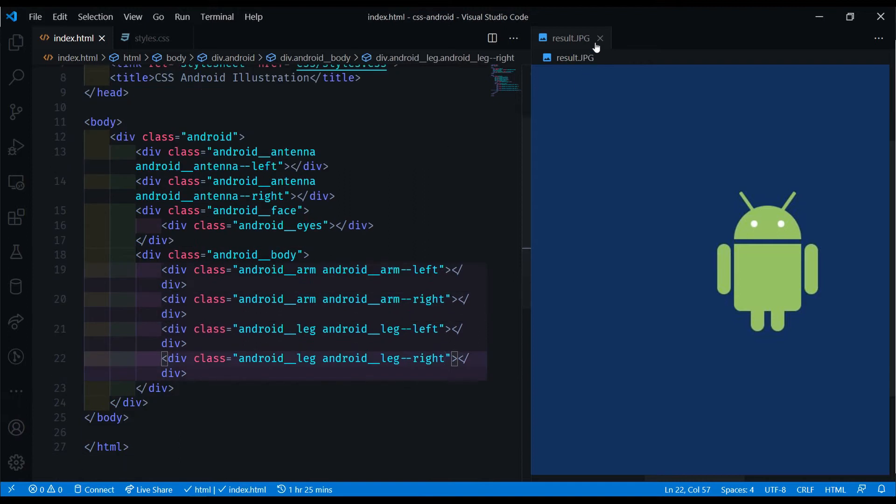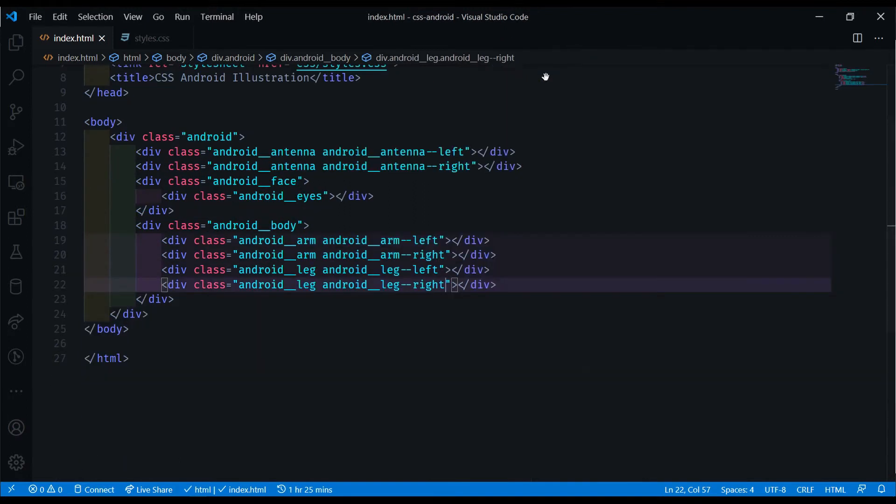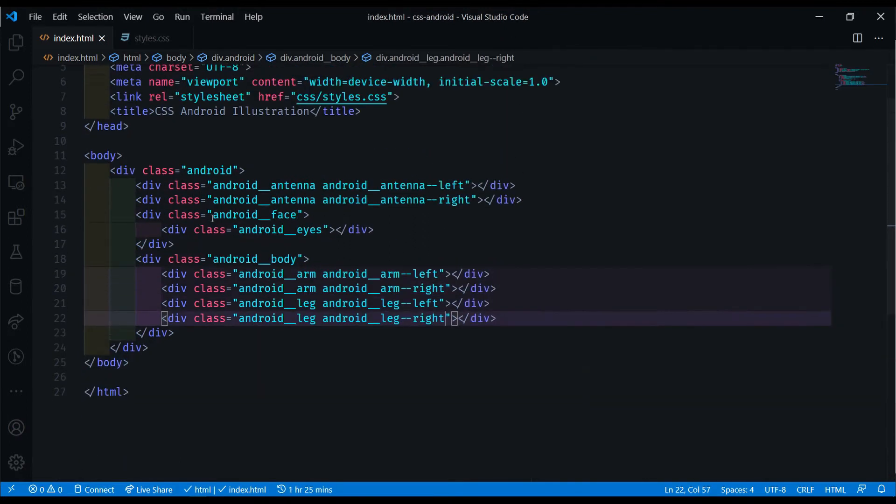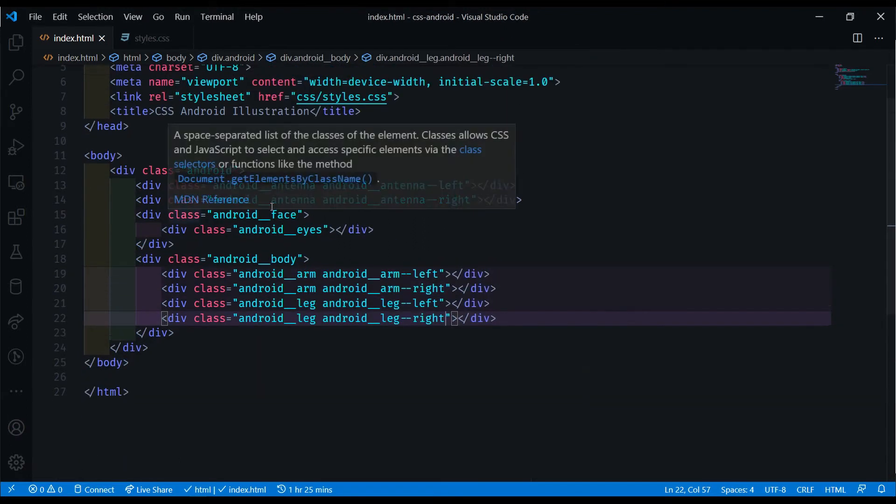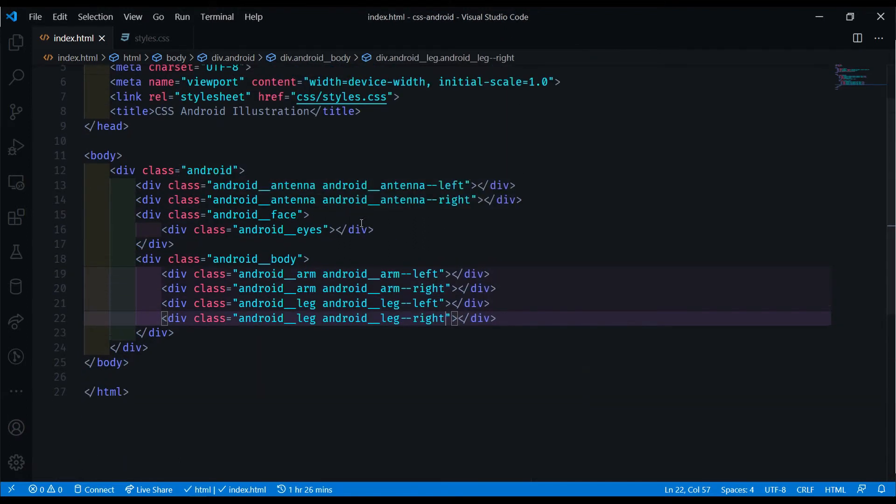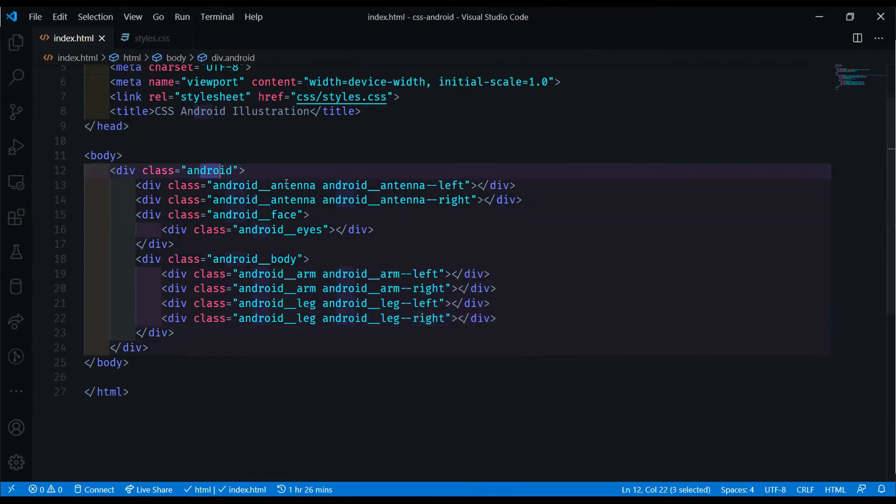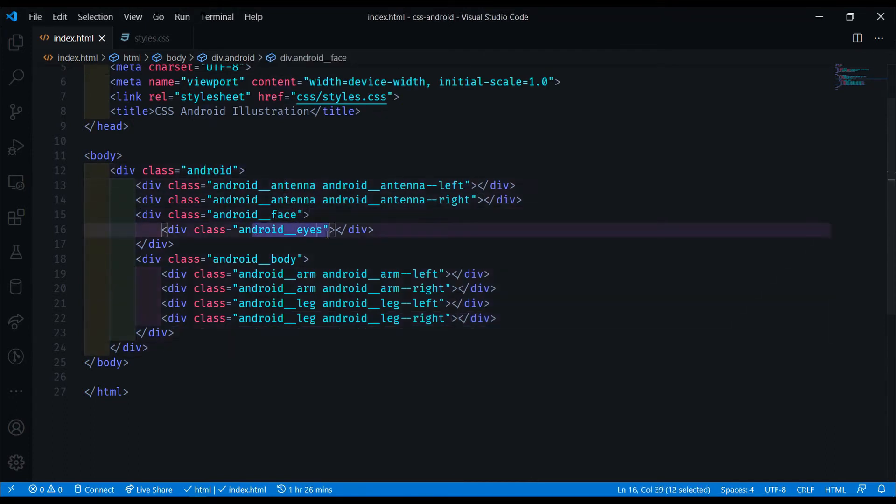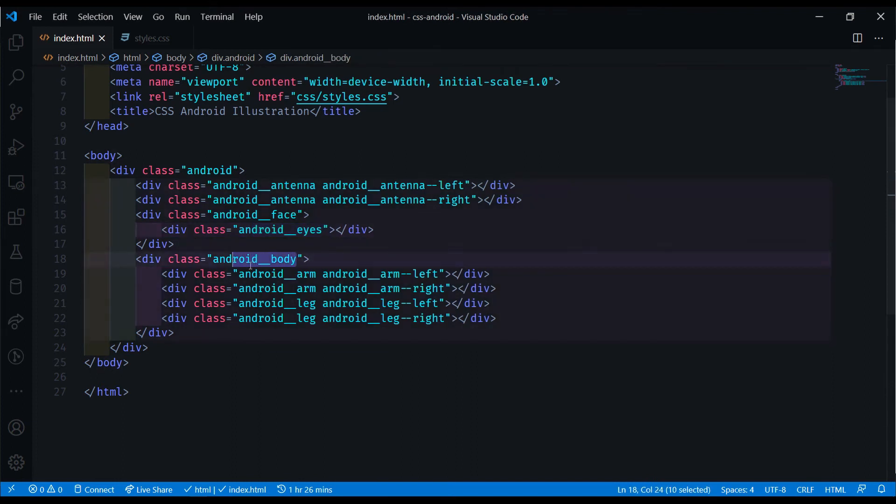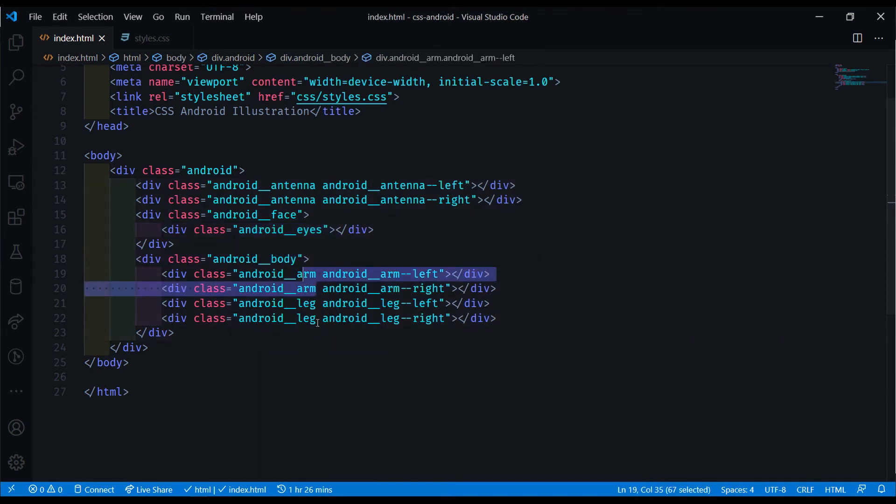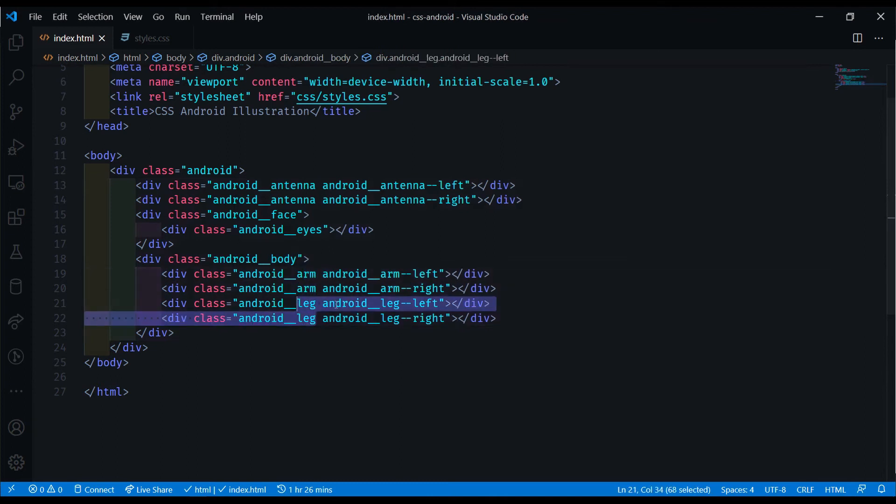So closing this down now, we can see the overall layout that we're going to have for the HTML. The Android, we have two antennas, the face, the eyes, the body, and inside the body, we have two arms and two legs.